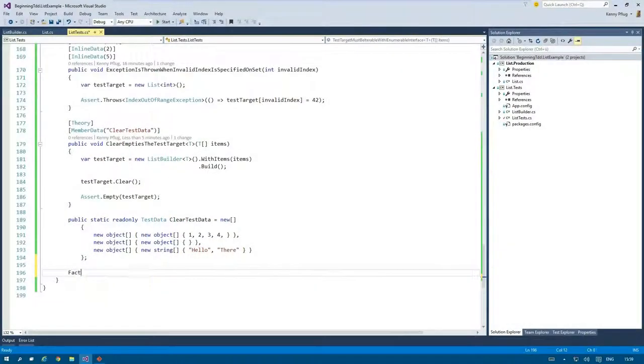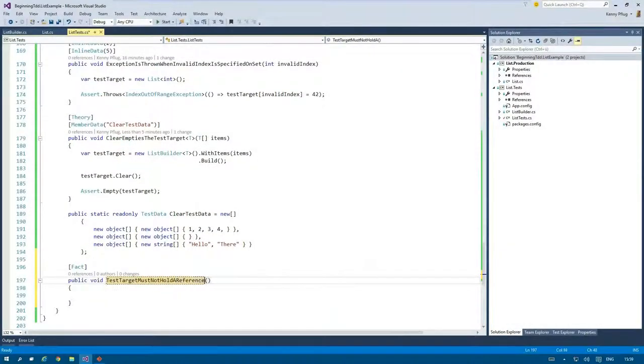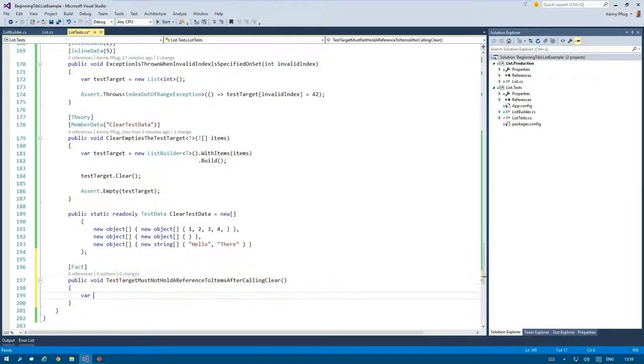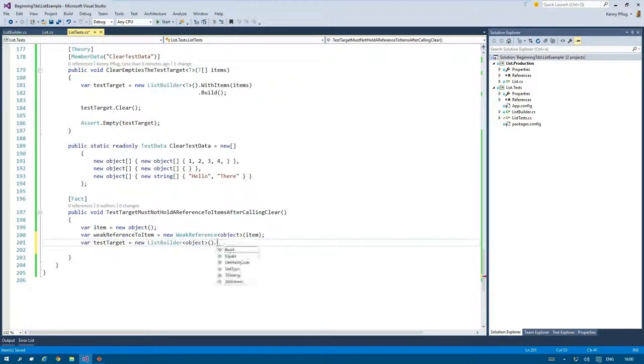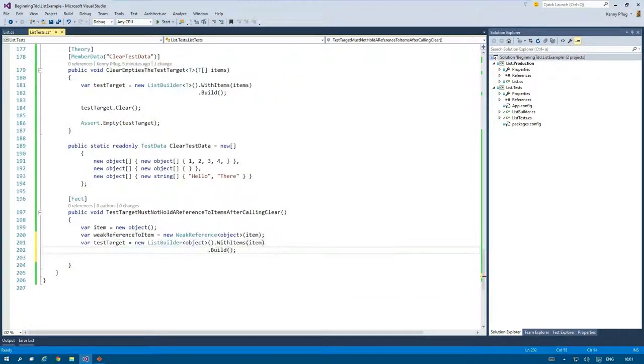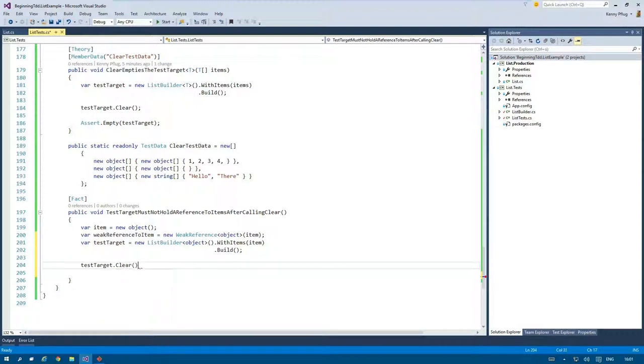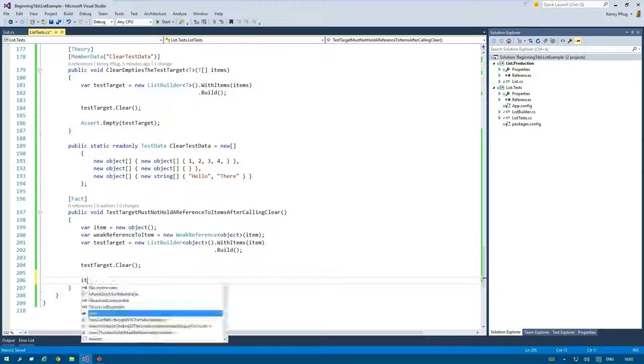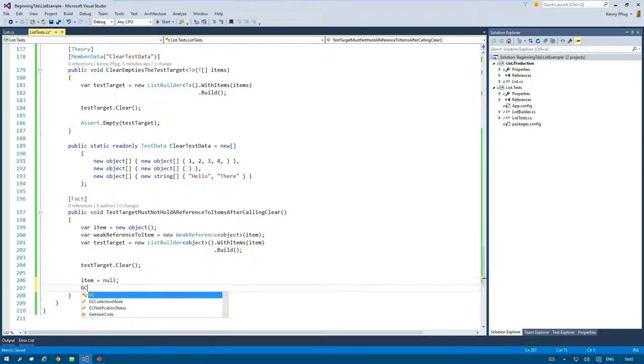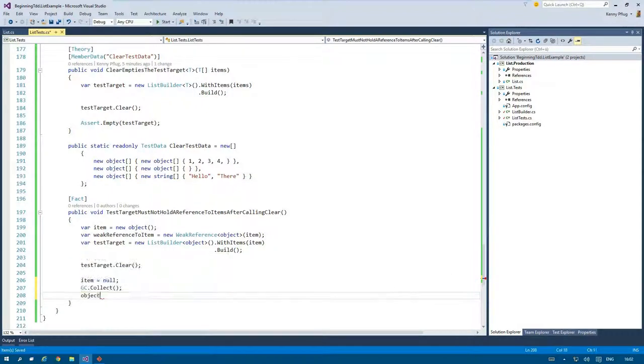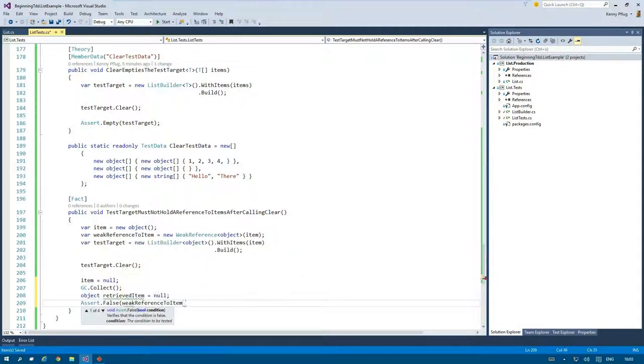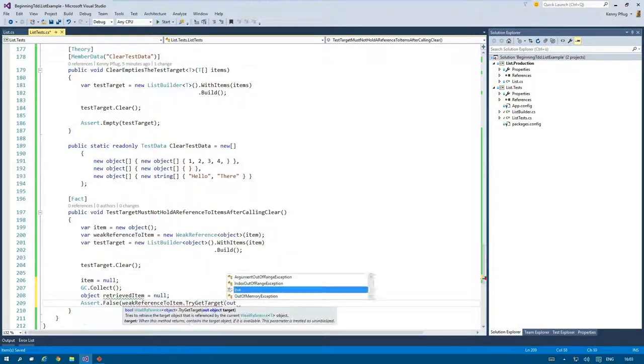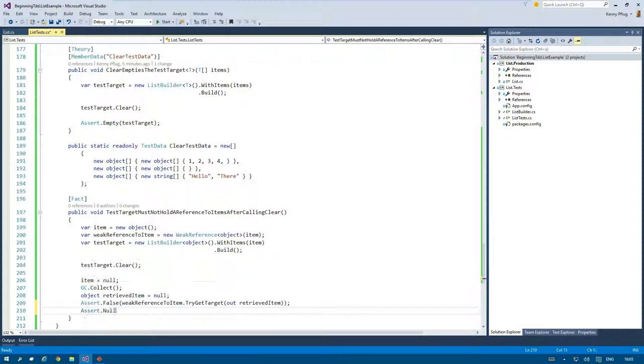I therefore write a new method that uses a weak reference to an object to verify that it is gone from memory when the garbage collector runs. In this method I call clear on the SUT and afterwards run GC.Collect to start the garbage collector. Finally I try to retrieve the object through the weak reference which must not be possible.